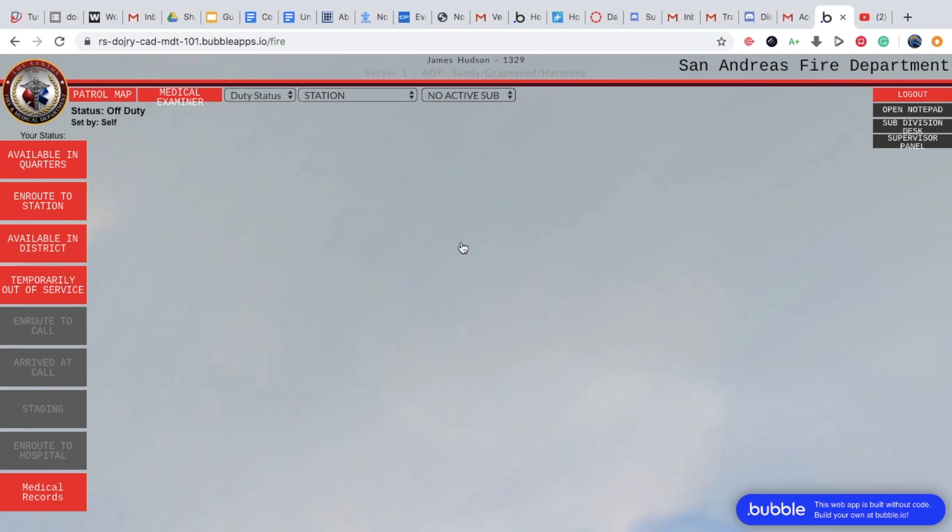But other than that, I hope you enjoy. As you can see, our AOP is in Sandy, Grapeseed, and Harmony, so make sure not to go out of that. I'm sorry, the city of Los Santos is not out yet. Thank you for watching, and don't forget to like and subscribe, and hope to see you all soon.